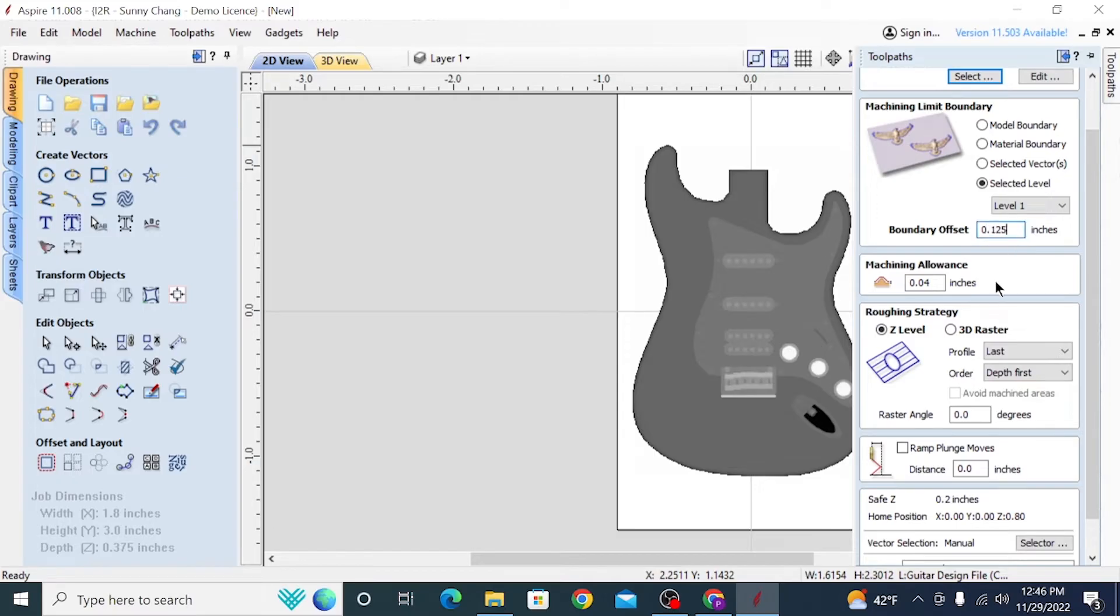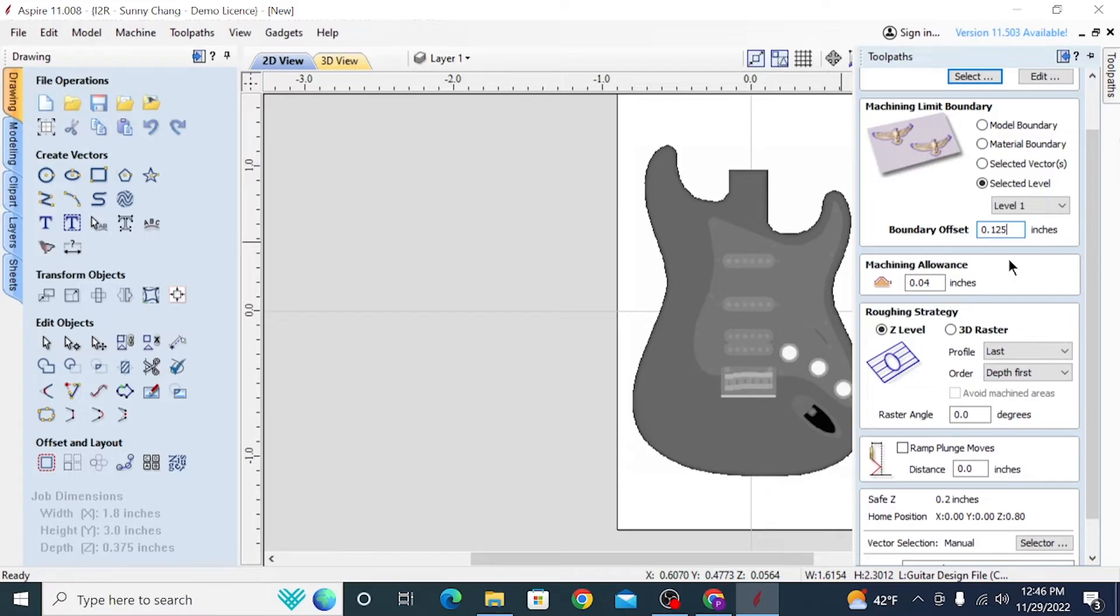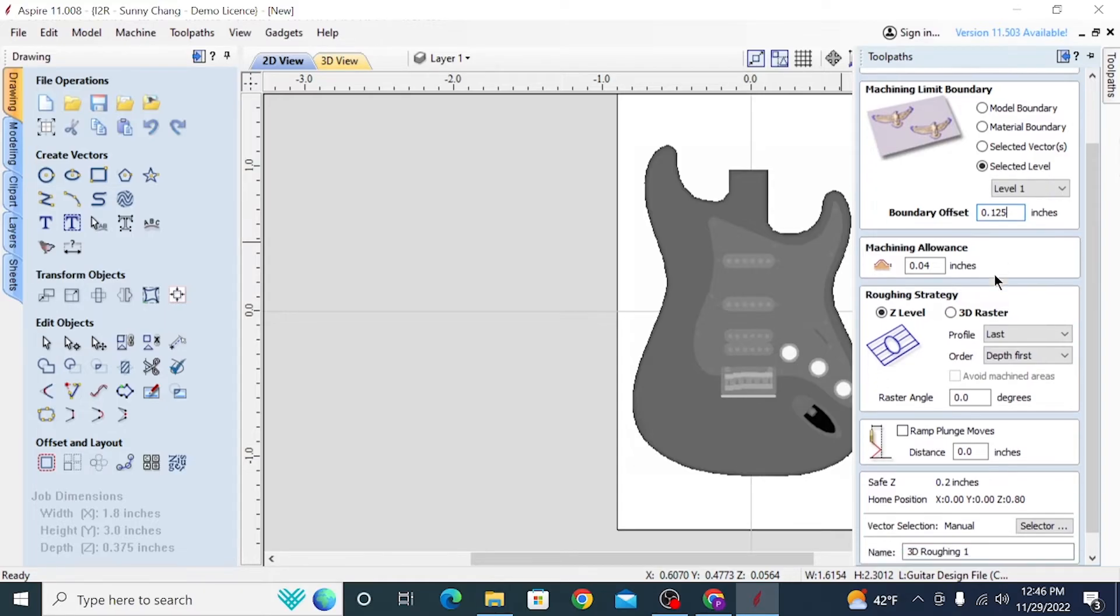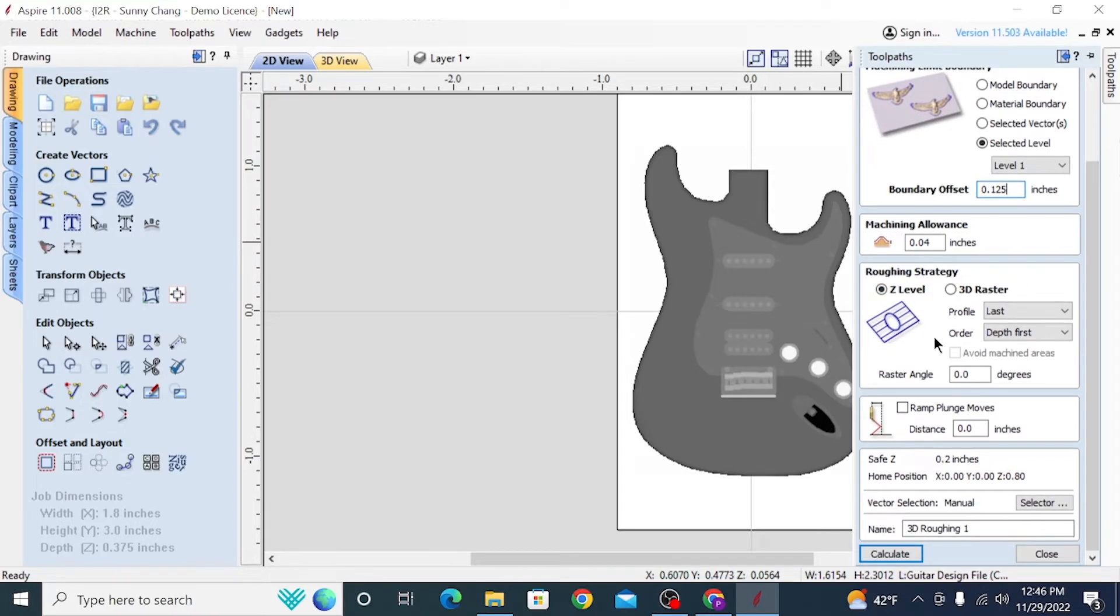So the boundary offset just tells the bit how far past the perimeters of the model you want it to carve. This is pretty good practice just to hog away a bit extra, since typically tapered ball noses are angled. So if you have no boundary offset, then the angled section of the bit is actually going to come in contact with the part of the material that has not been carved away, and can sometimes just add stress to your bit. So it's good to have at least a bit of a boundary offset when you're doing a roughing pass. I decided for something of this scale, a quarter inch offset is a bit much, so I just changed it to one eighth.